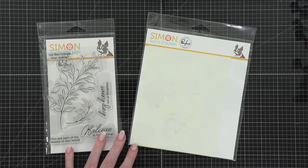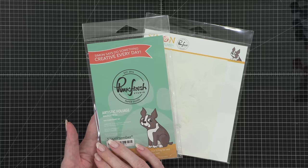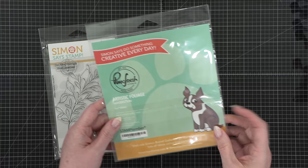Today I'm using the PinkFresh Stamptember stamp set and stencil set to create a really fun card. This is the stamp set, it's called Artistic Foliage, and here are the stencils that match it.